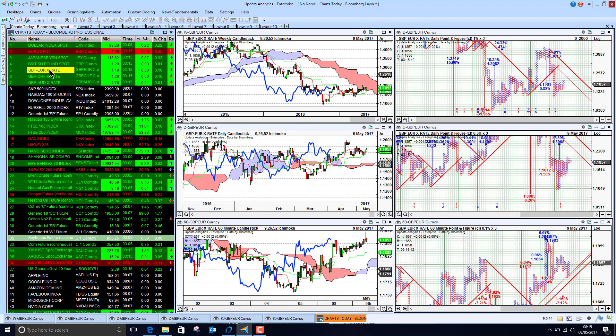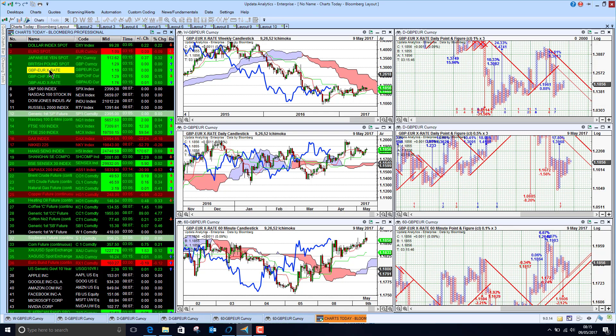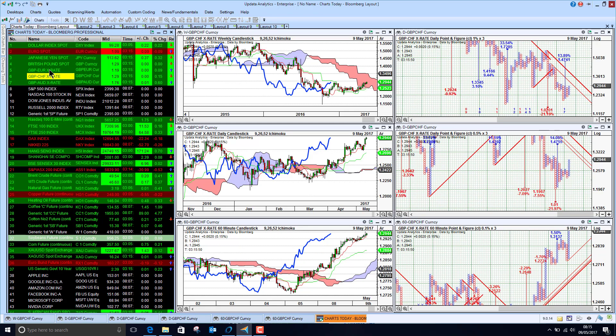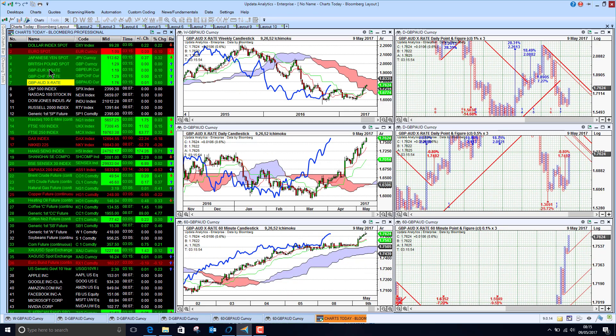Looking at the euro sterling rate we see sterling has got the upper hand, euro falling away. Sterling Swiss again, sterling has got the upper hand increasing to 129, and the Aussie dollar really showing its weakness against sterling here at 176.